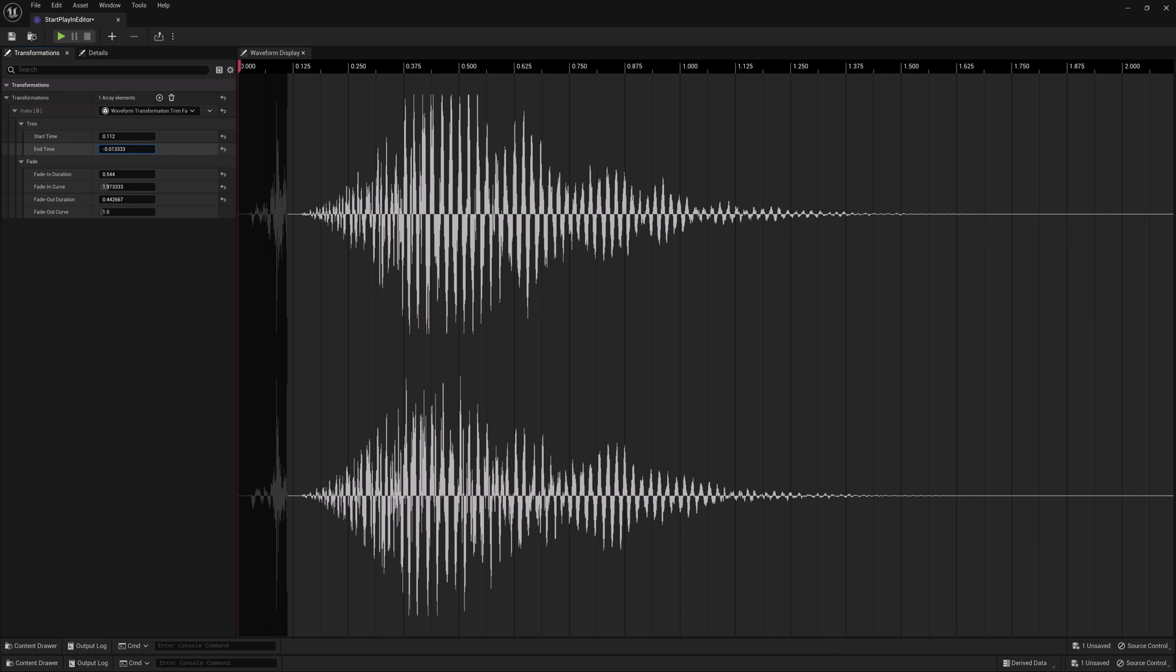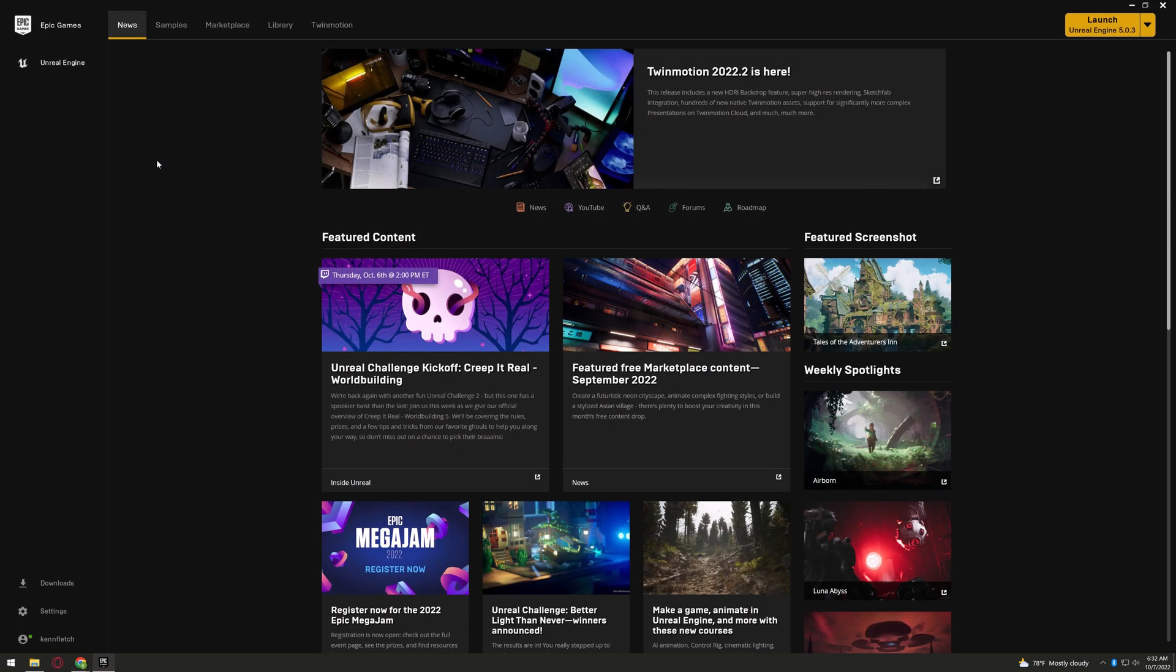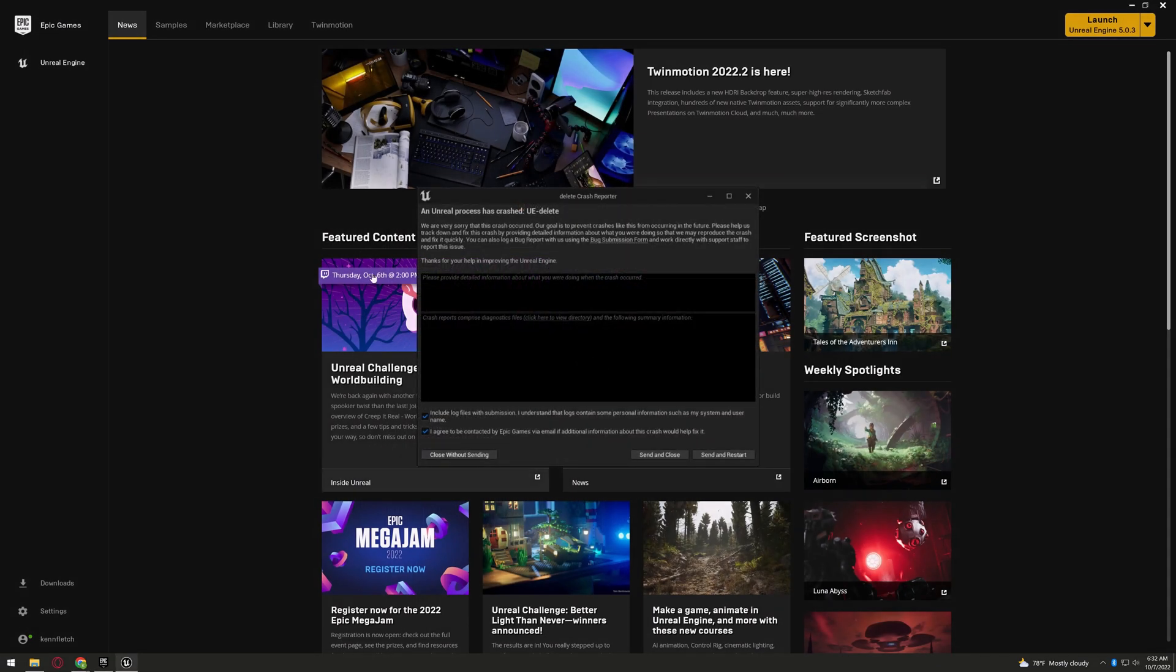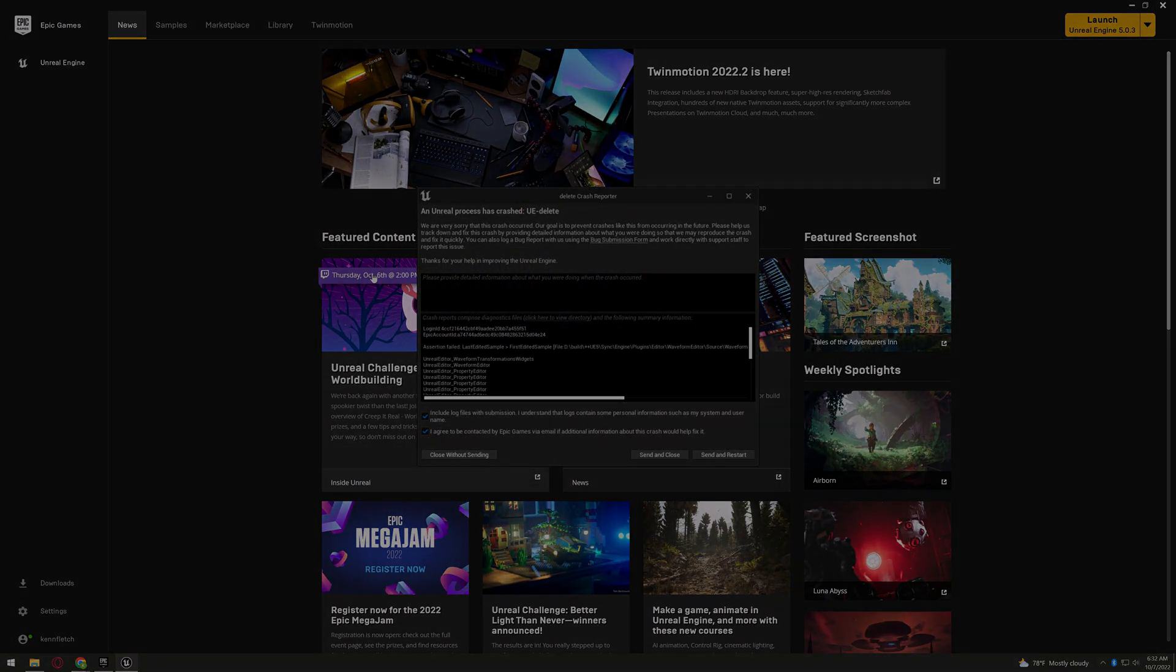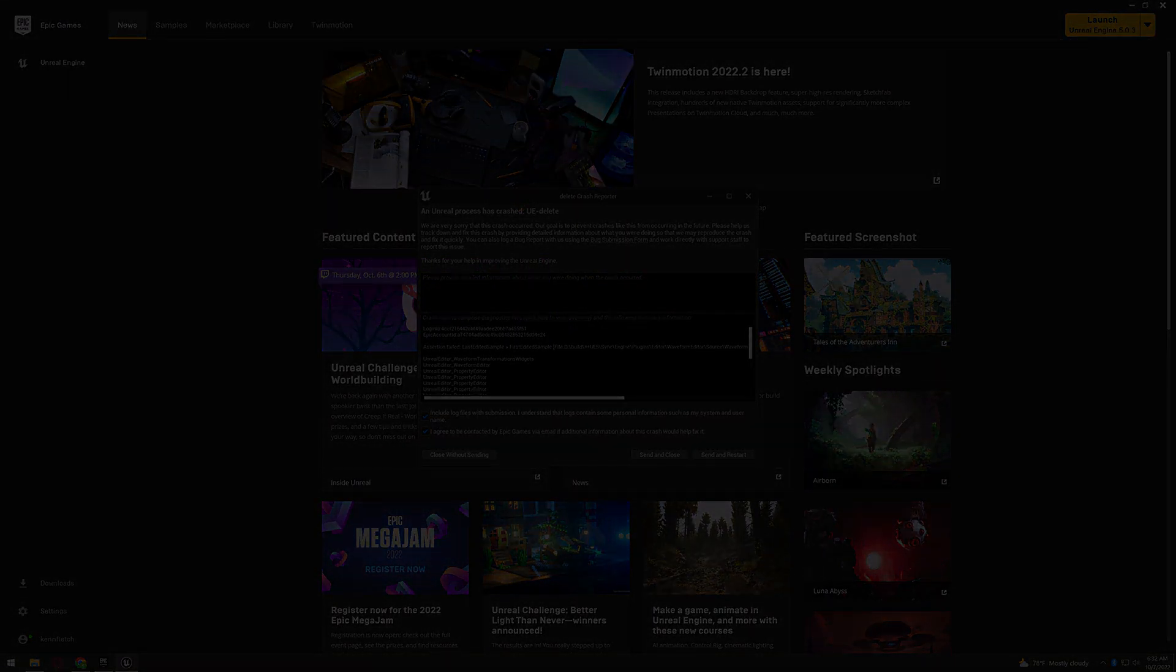Shall we try this again? Oh, it just crashed again. Well, I think that's it for the video.